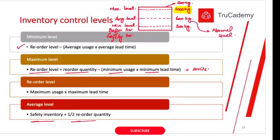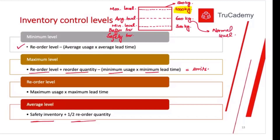A student asked whether minimum, maximum, and average levels are calculated for control purposes. Yes — these are all for control purposes. In a warehouse, we need to keep an eye on inventory levels. Whenever inventory falls below the minimum level, it is an alarming situation and we need to place a new order. When it approaches the maximum level, we know we may not have space for additional inventory, so we manage accordingly.